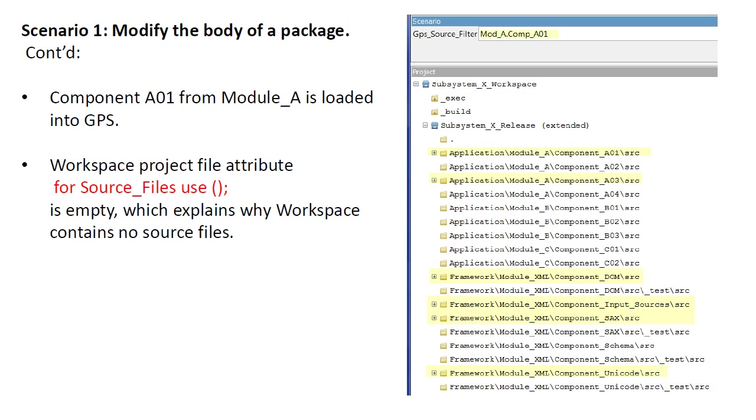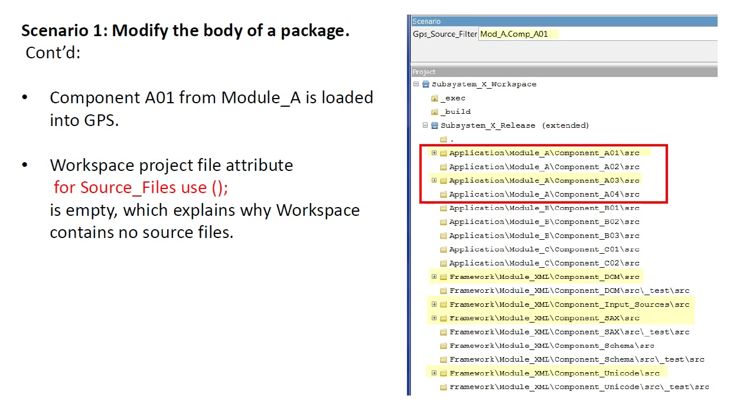With the component loaded into GPS, we can immediately see the dependencies in the project view. For example, in Module A, Component A01 is seen to depend on Component A03 and no others, which agrees with the dependency diagram shown earlier.